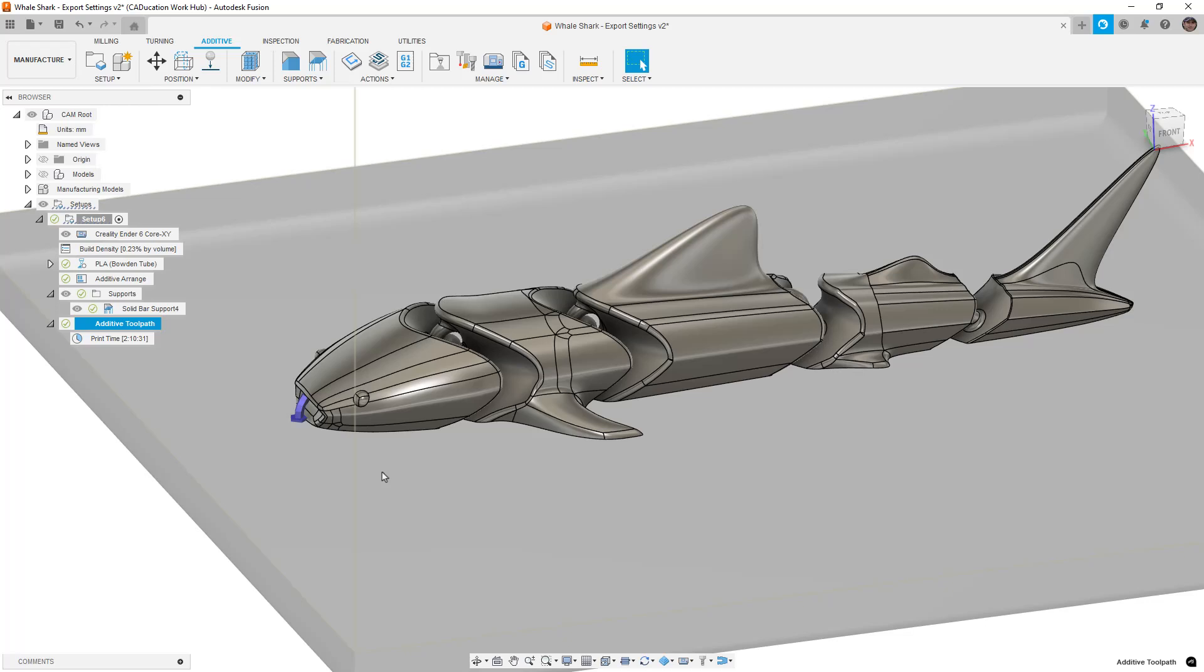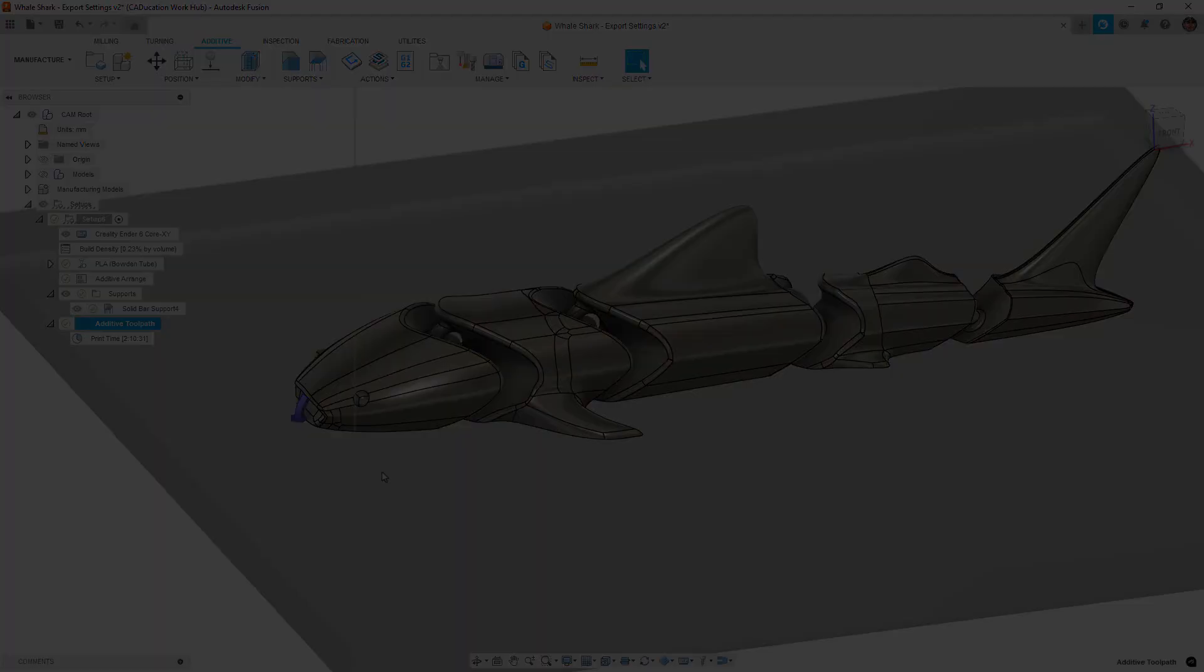So hopefully that answers the question on how to get a 3MF file exported from Fusion's manufacturer workspace into another slicer. If you're using something else besides the Orca slicer or the Cura slicer or the Creality one that I showed here, then definitely play around with it, see if it works better for you or not. I found that it only really worked okay in the older Creality slicer for me, but that's not to say that it doesn't work for you in your own slicer. If you have any questions on this or any other follow-ups that I can maybe try to answer, please let me know. As always, thanks for watching and we'll see you in the next one.